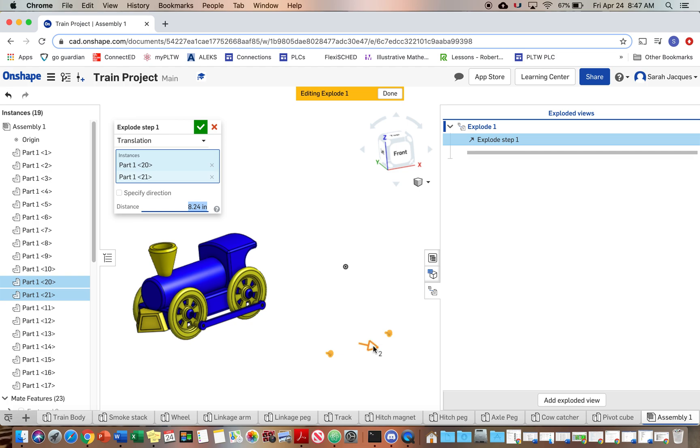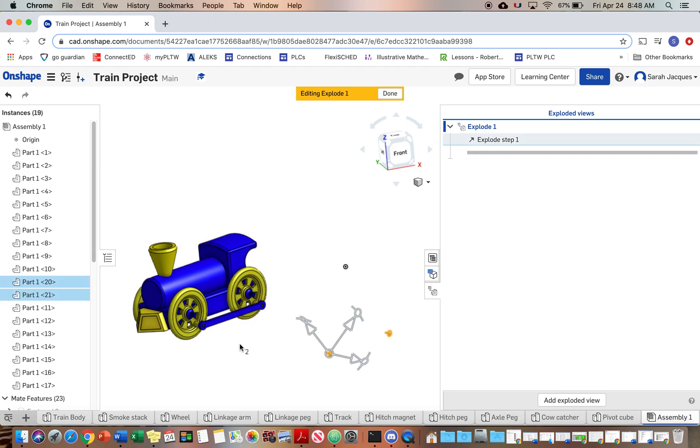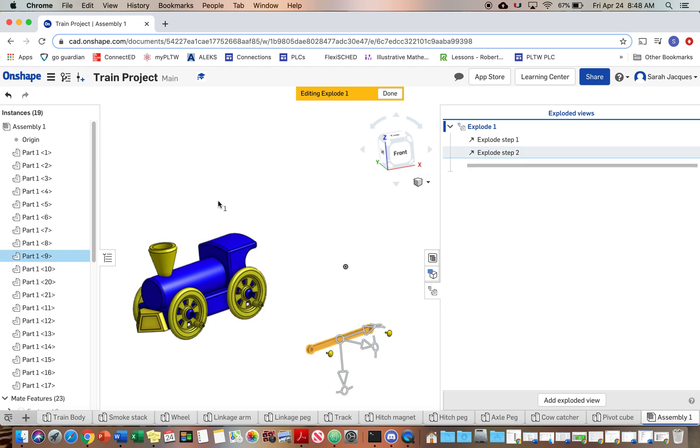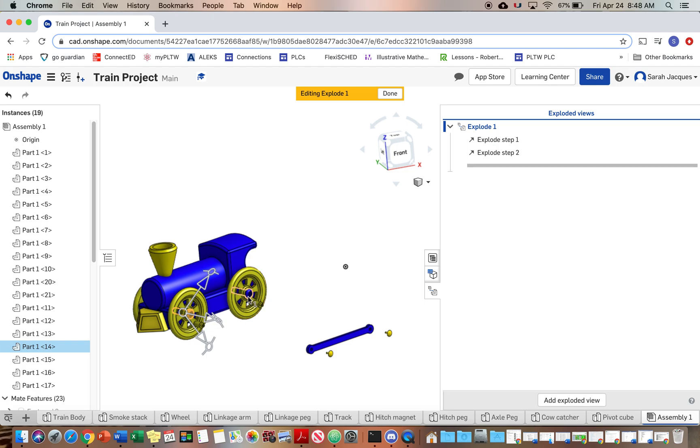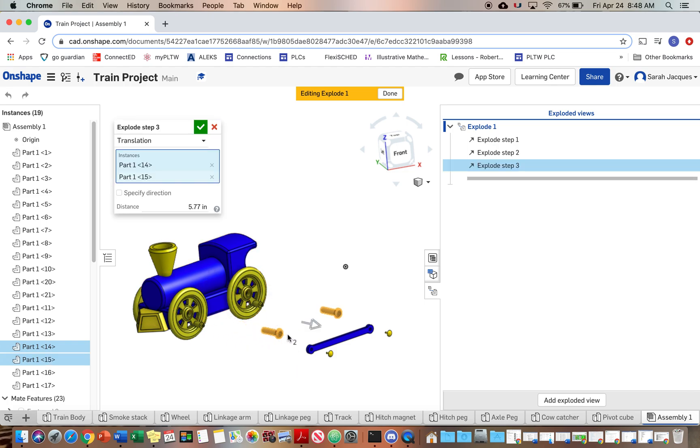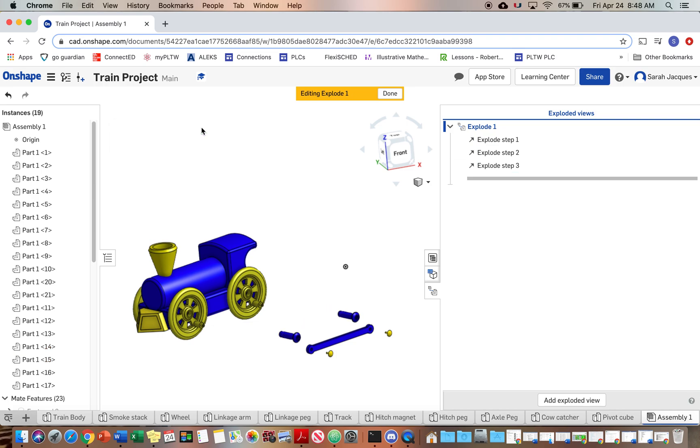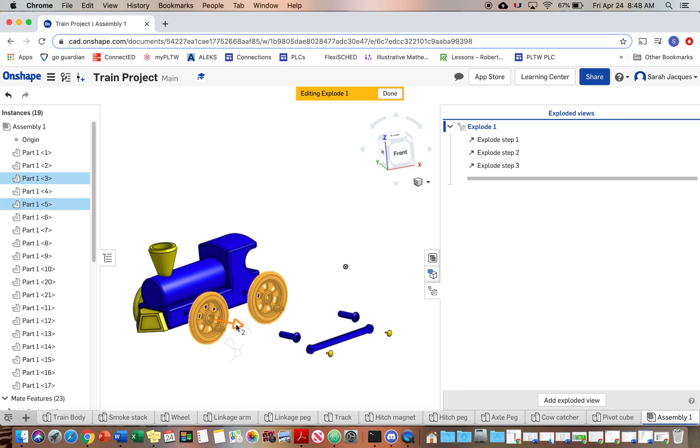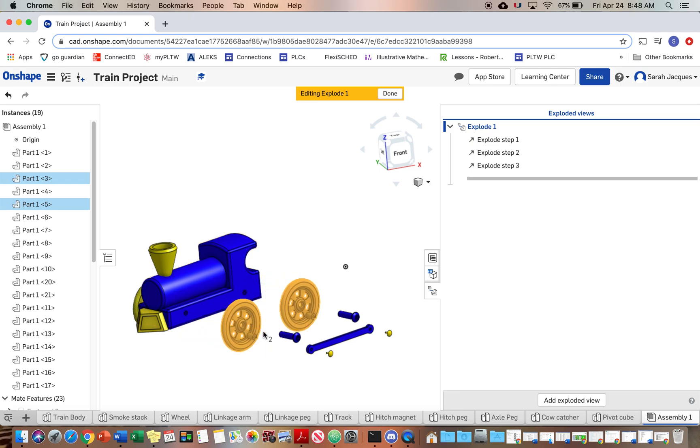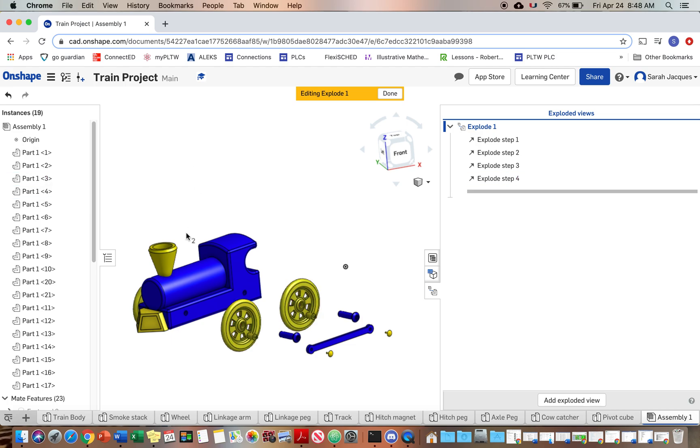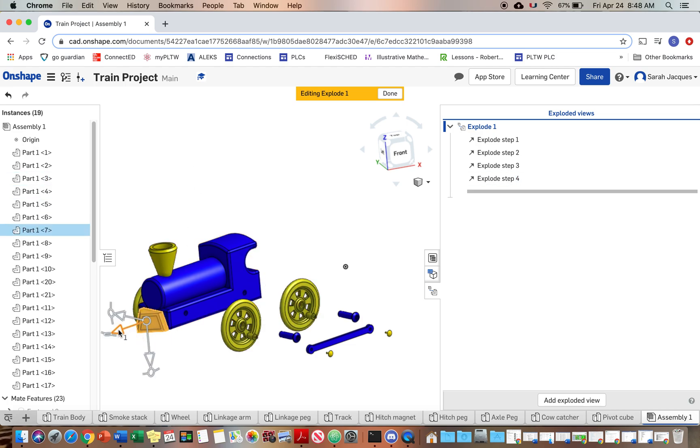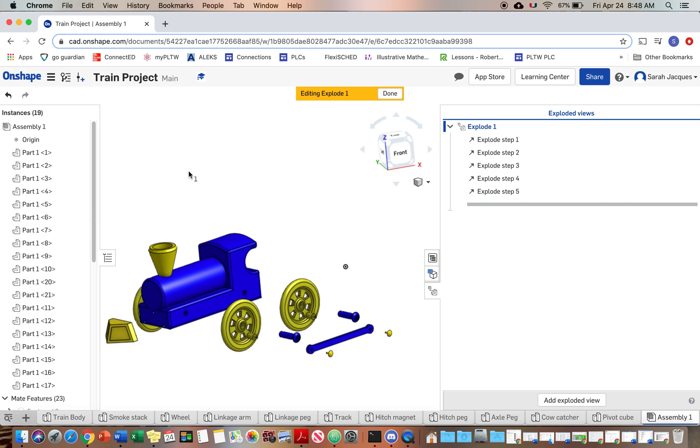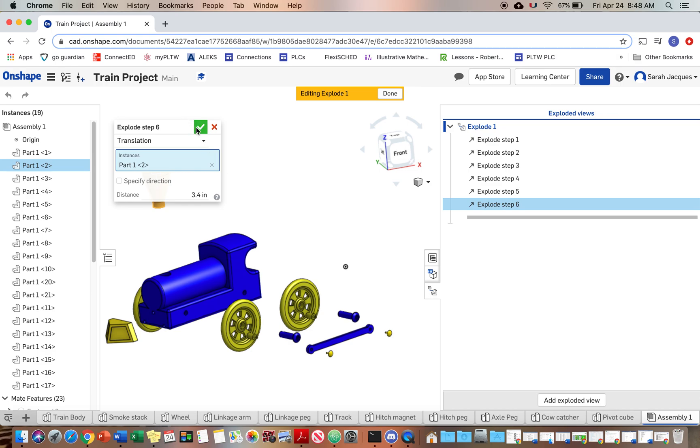So once you have them where you want, click the check mark and then we're going to do the linkage arm and then we're going to do the axle pegs and then we're going to do the wheels and then the cow catcher and then the smokestack.